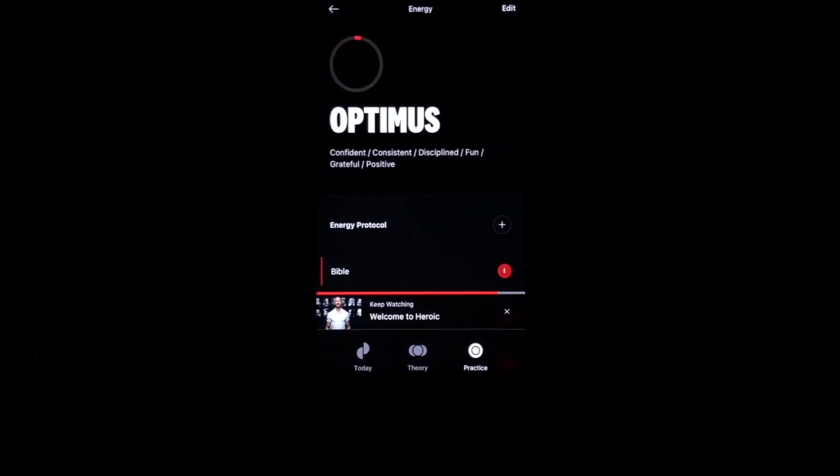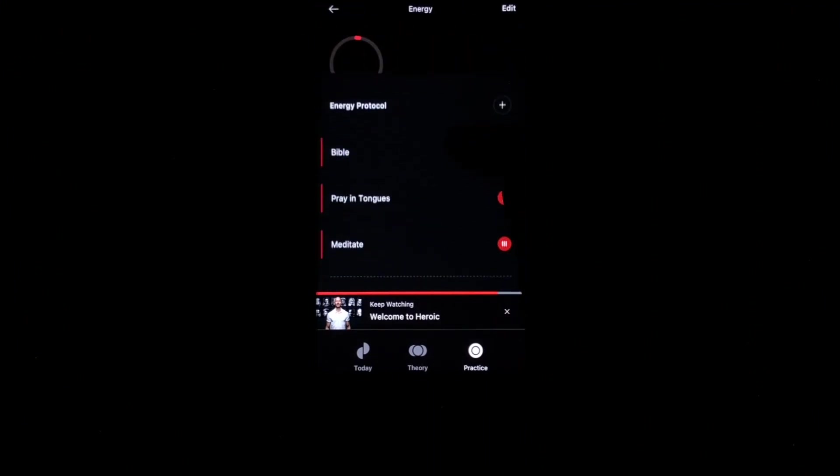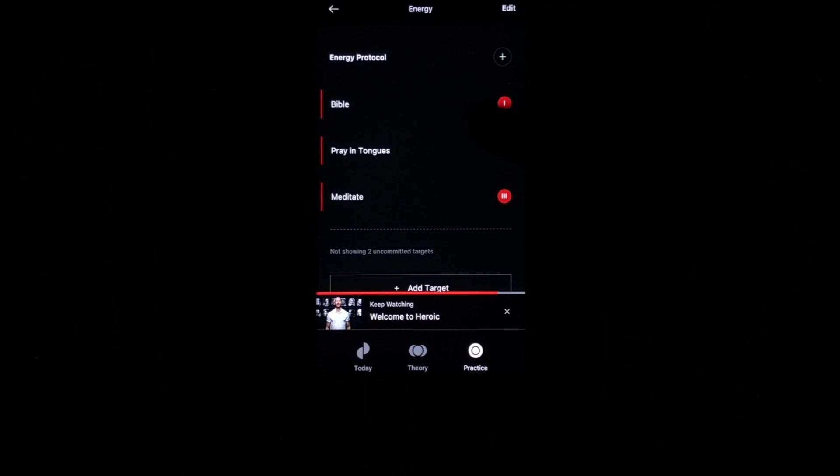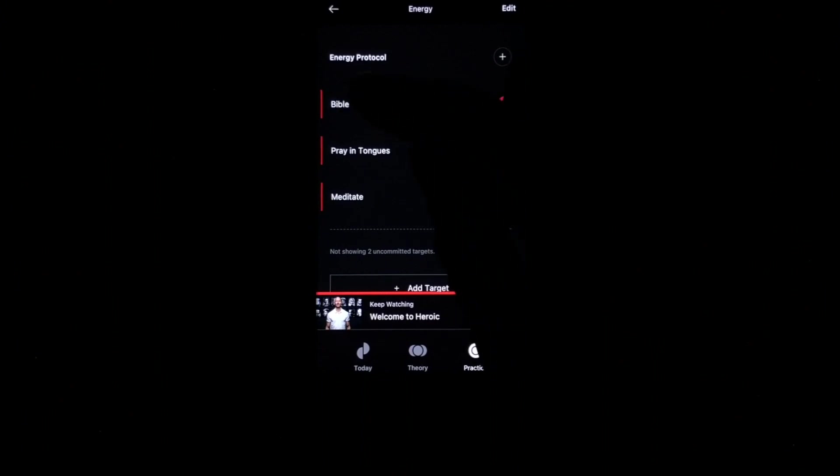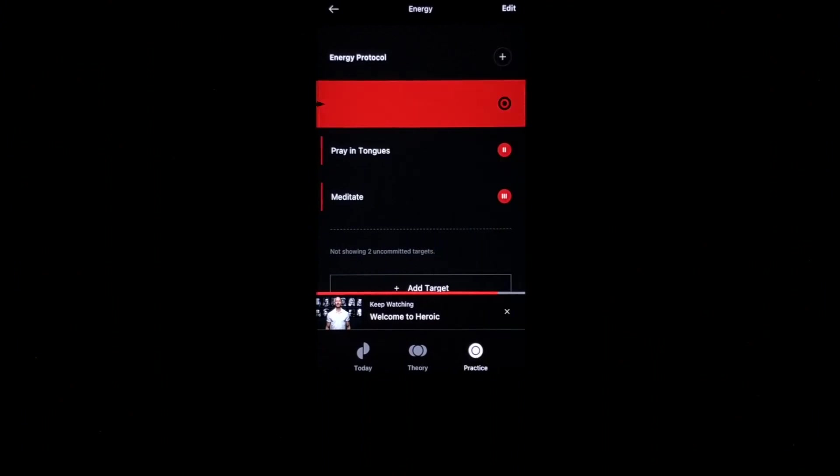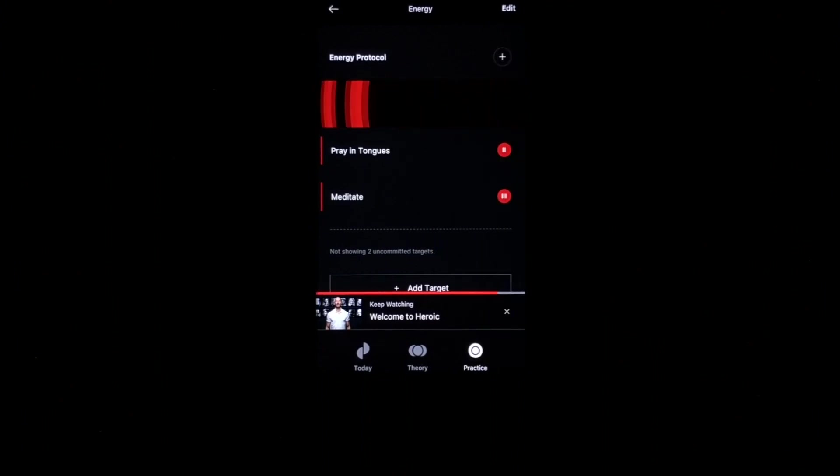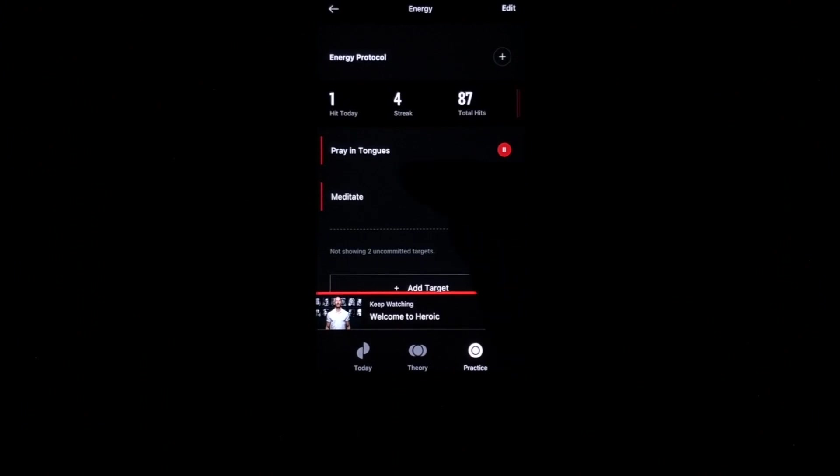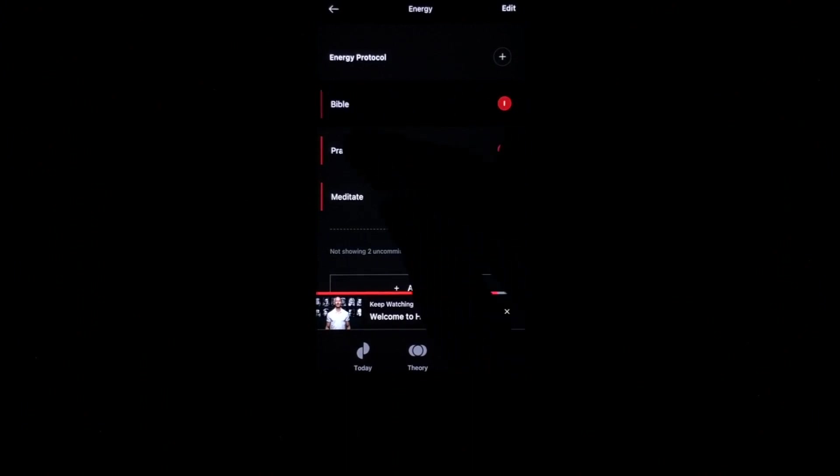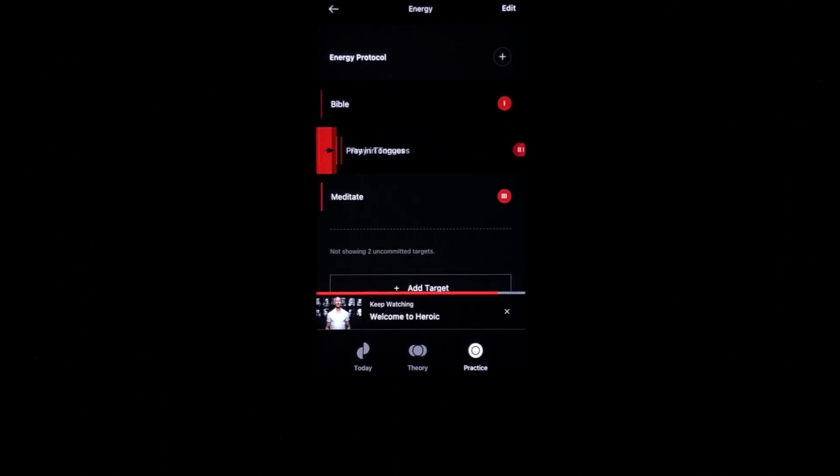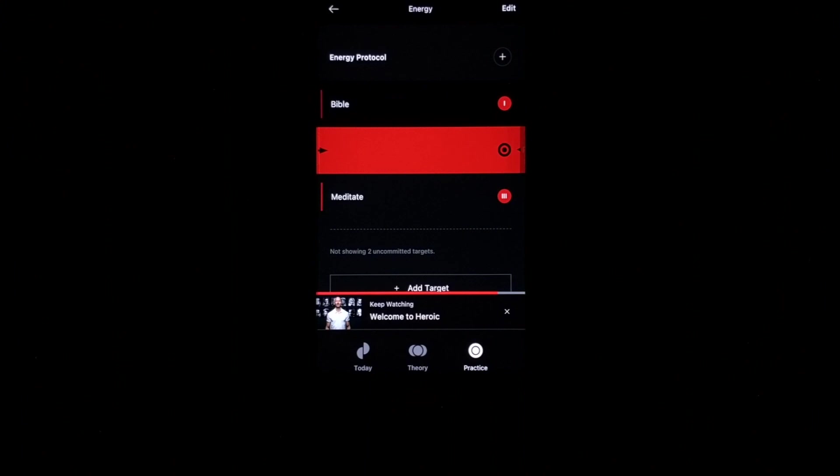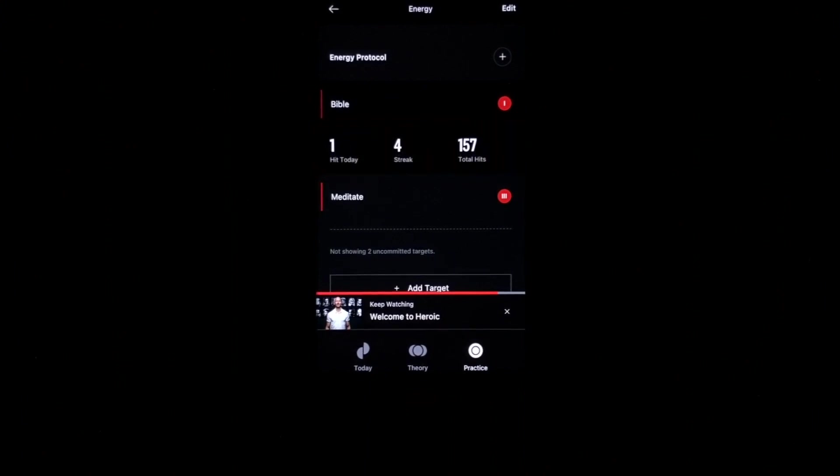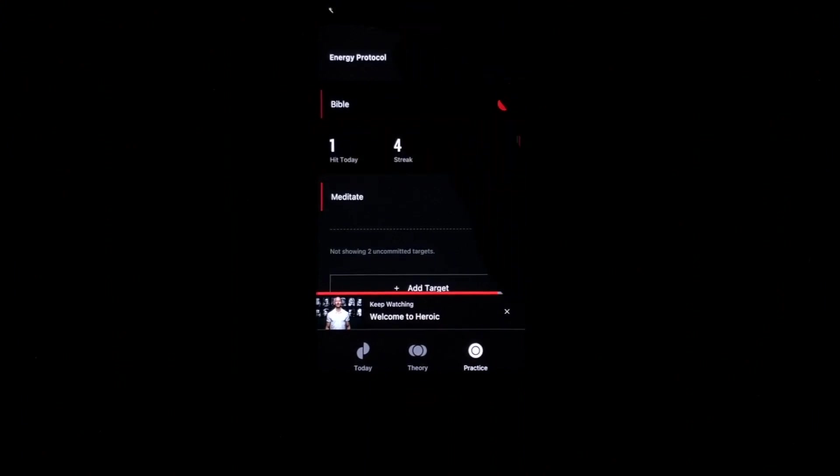My optimist self. I have listened to the Bible. So I'm going to go ahead and swipe that. Gives me a little bit of a high five there. I have prayed in tongues. So I'm going to go ahead and swipe that. I have not yet meditated. So I'm going to come back to that one later.